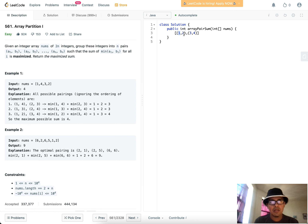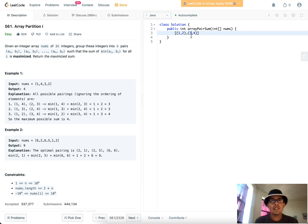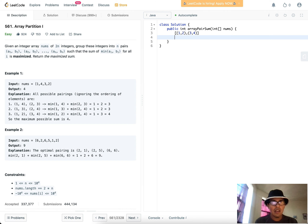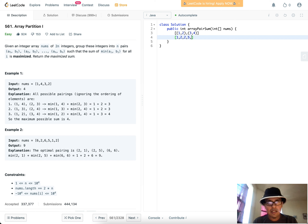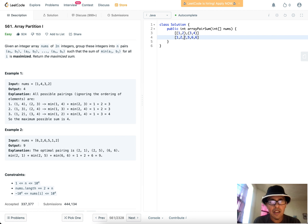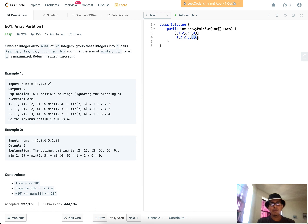When you sort and take adjacent pairs, you get the maximum minimum for each pair. For example, with sorted array [1,2,2,5,6,6], the maximum minimums are 1, 2, and 6, and summing those gives 9. That's the intuition.